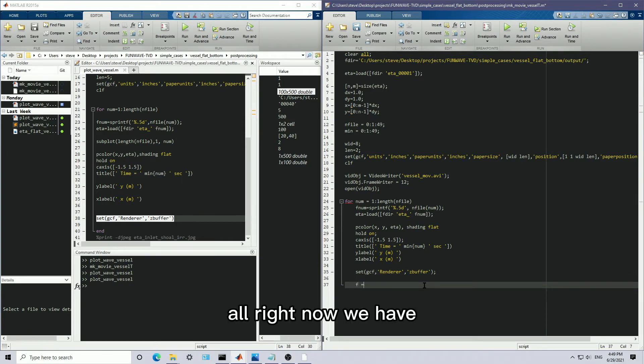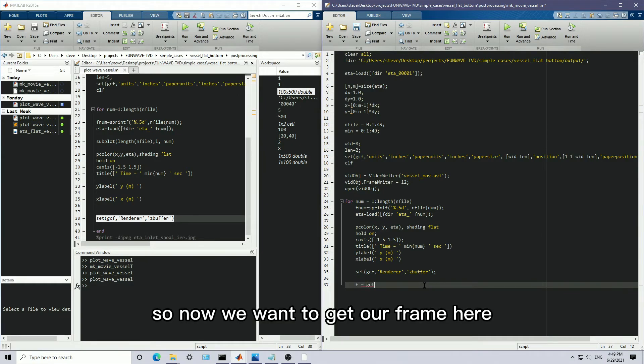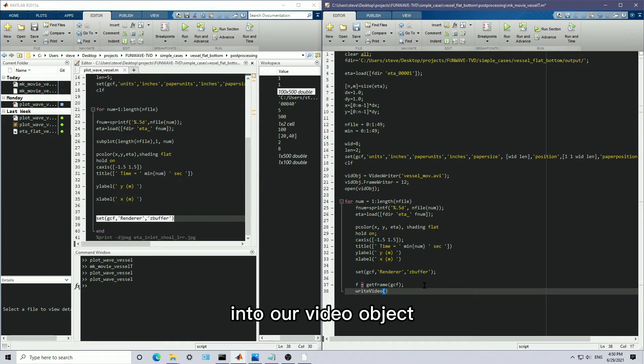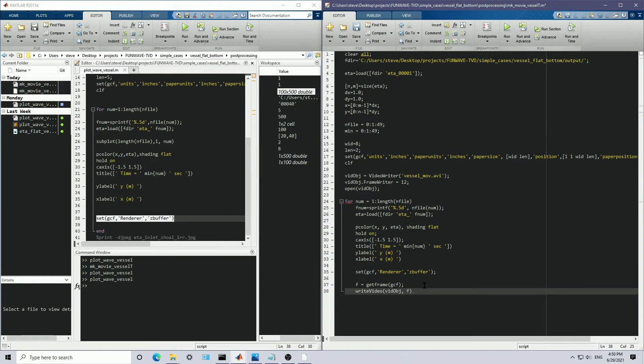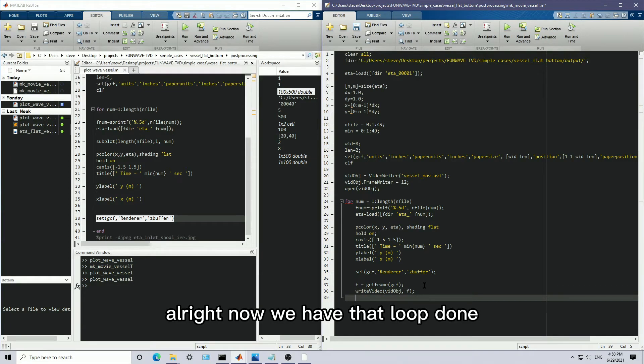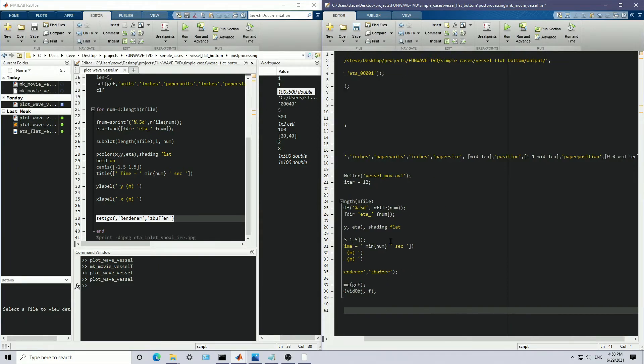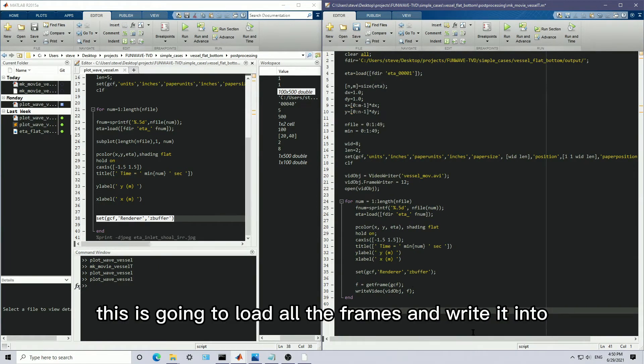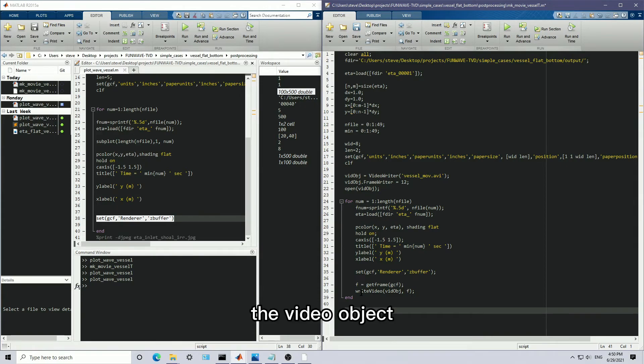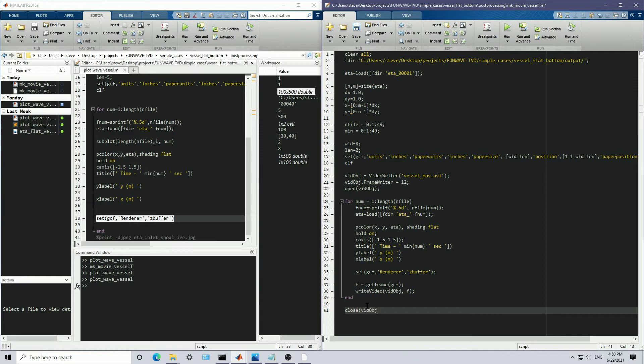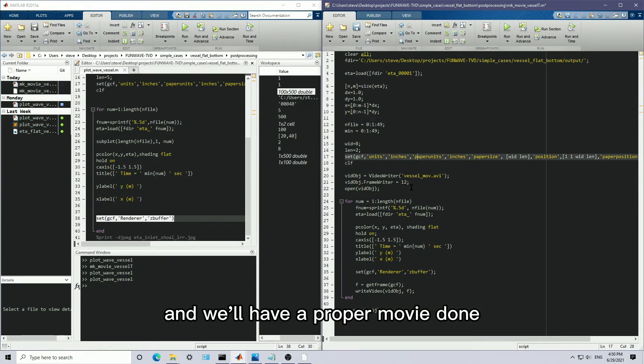All right, now we have, so now we want to get our frame here from the current figure. And we want to write that into our video object. All right, now we have that loop done. This is going to run a, this is going to load all the frames and write it into the video object. And then we can finally close the video object. And we'll have a proper movie done.